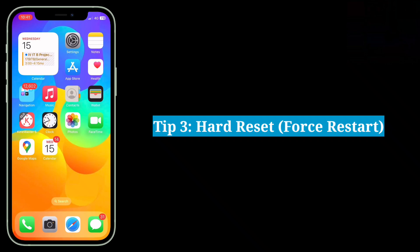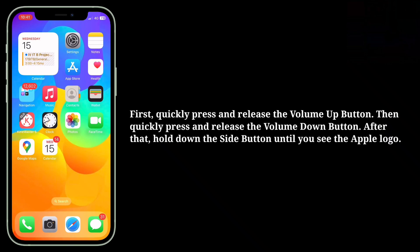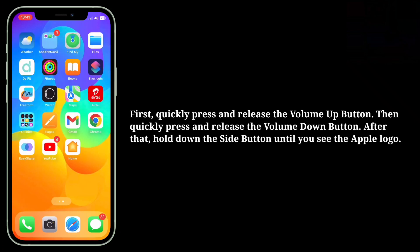Third tip is hard reset your iPhone. First quickly press and release the Volume Up button, then quickly press and release the Volume Down button. After that hold down the Side button until you see the Apple logo.